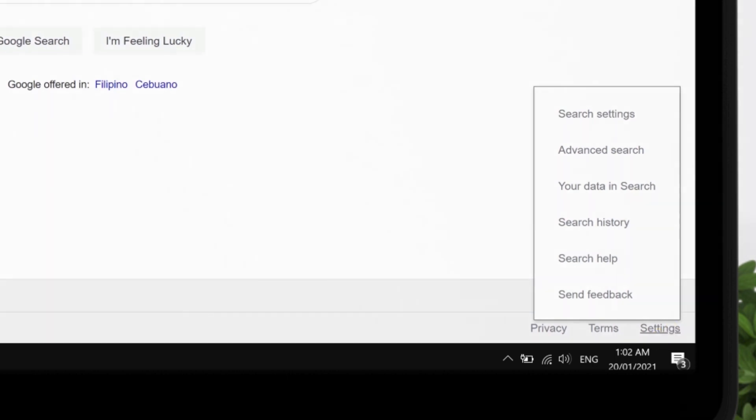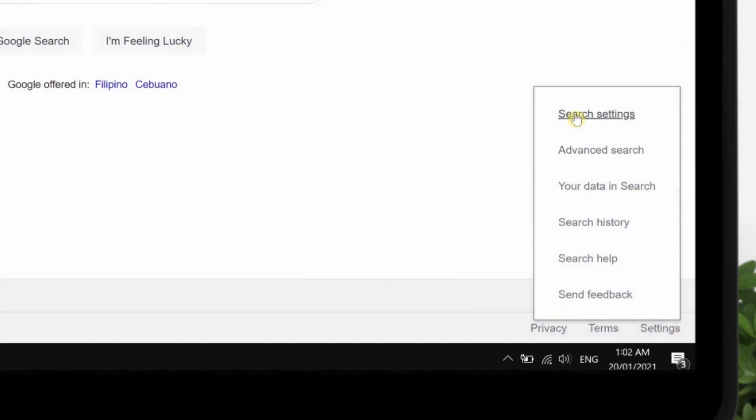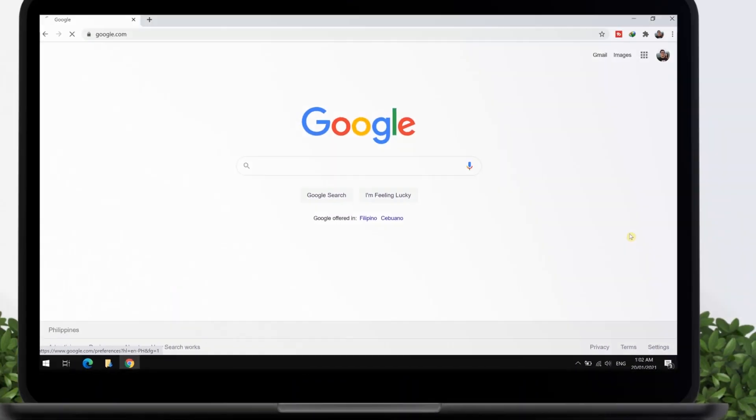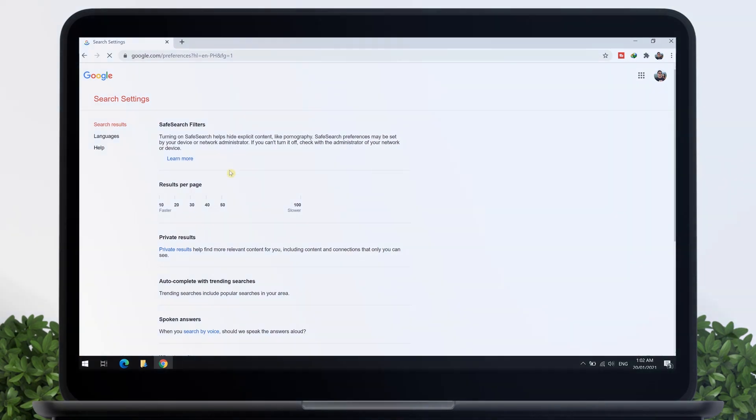A pop-up will appear, then tap on Search Settings. So this will open the Search Settings page.